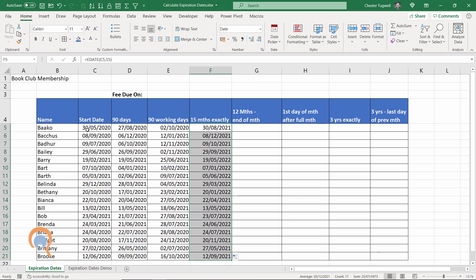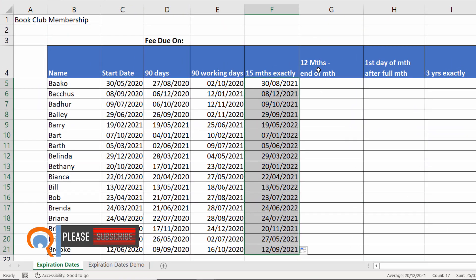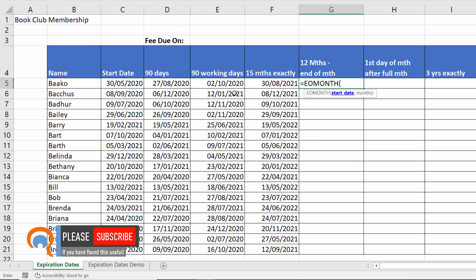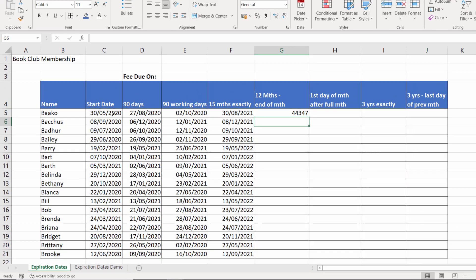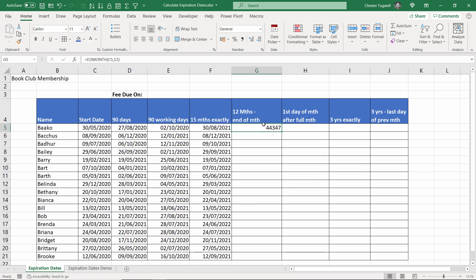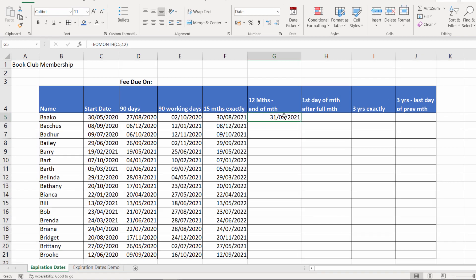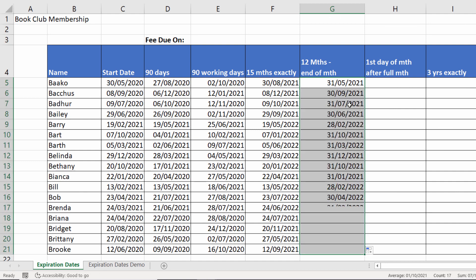I get 15 months on from my start date. 12 months end of month. Now for that use the end of month function. EOMONTH start date comma 12. And what that will do is it will return 12 months on from the start date but the end of the month. So I started on the 30th but I'm ending on the 31st.